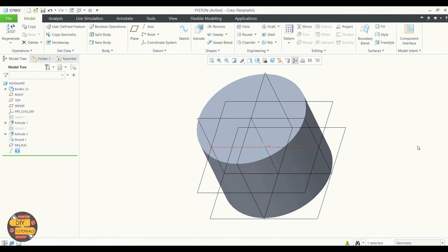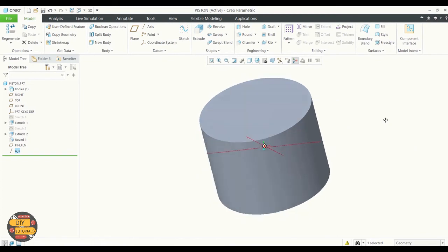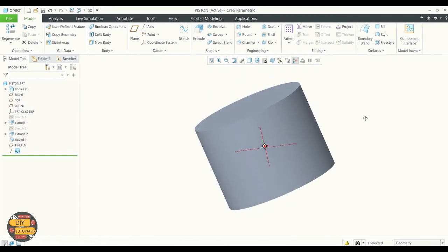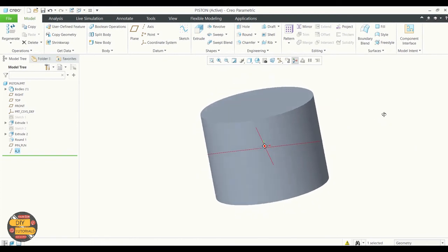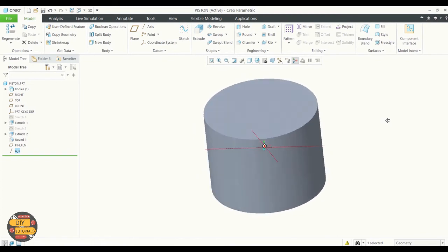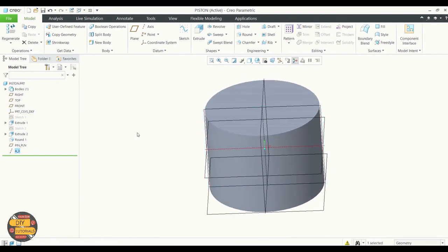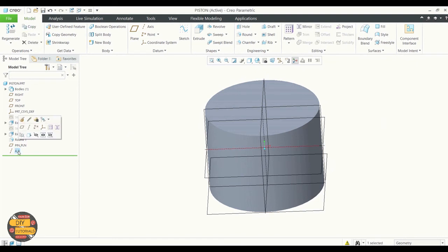And front plane. The axis has been created and can be seen in the model tree.